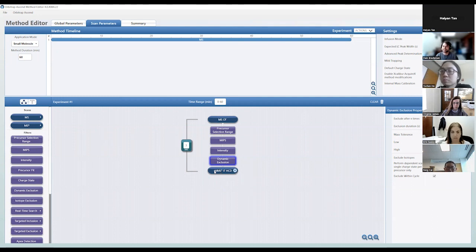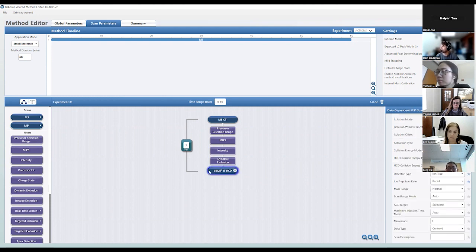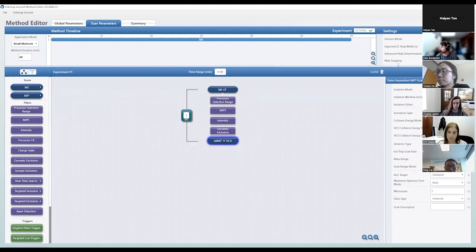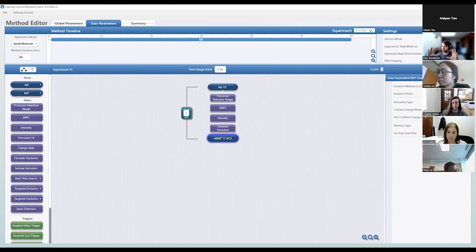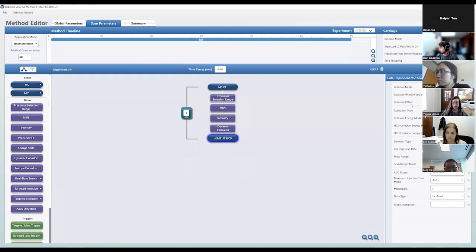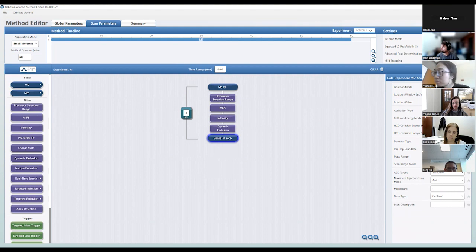Now we get to the MS2 node itself. For ion trap analysis, we isolate precursors with the quadrupole — it's faster than isolating with the ion trap. You can use different isolation windows; the Orbitrap Ascend goes down to about 0.4 Daltons at the narrowest, or you can go wider. The narrower your isolation window, the less co-isolation of isobaric species, but it comes at a cost of sensitivity. I typically use an isolation window of 0.7 m/z, though I've also seen people use 1.0 — there are small differences in total IDs and co-isolation amount.